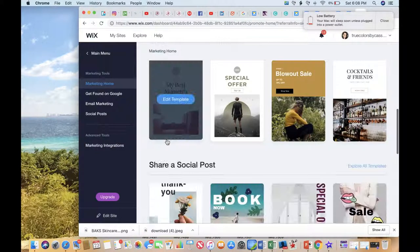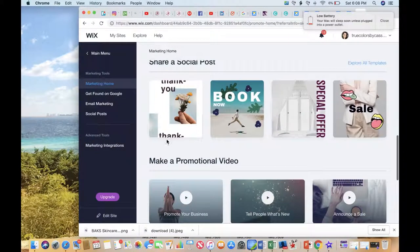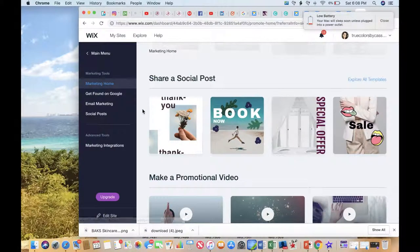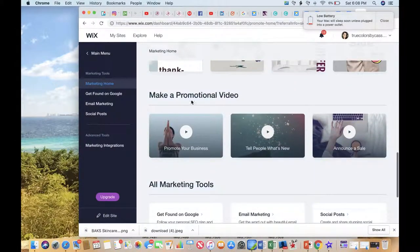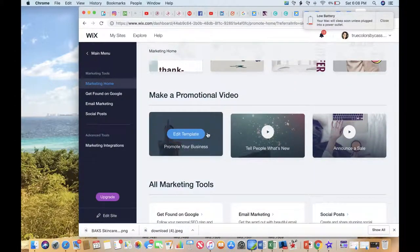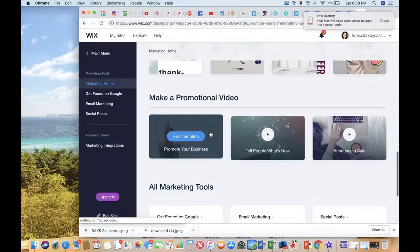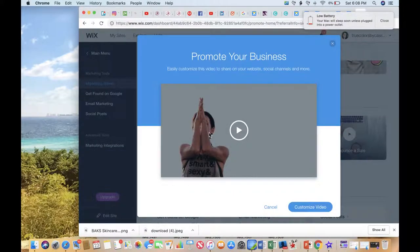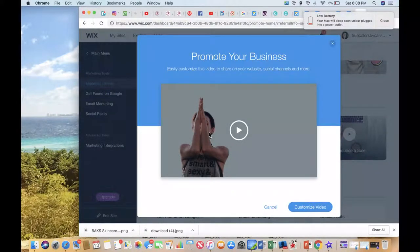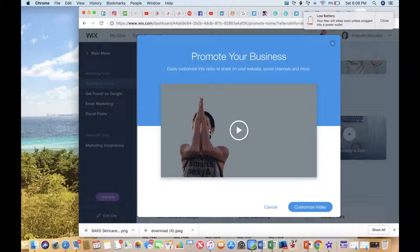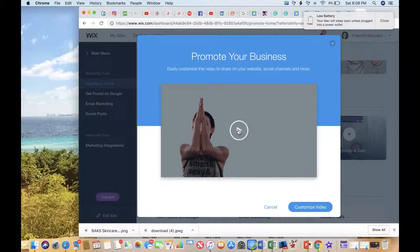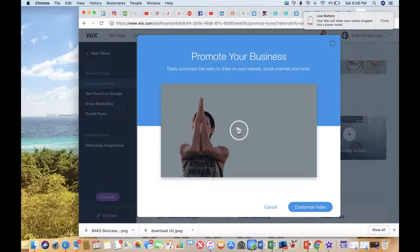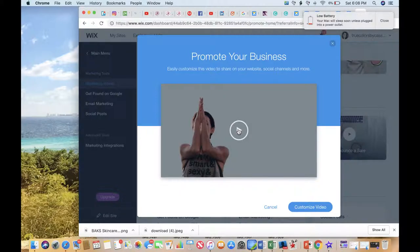Something that I really love, under marketing home, you can create a promotional video right here using a template. I use this to create an intro to my YouTube videos. But you can come in here and create a video to market your business or promote your business. When you do this, you can add videos, you can add images, you can create text that's going to go in the video, and also music. So this is a really great tool as well.